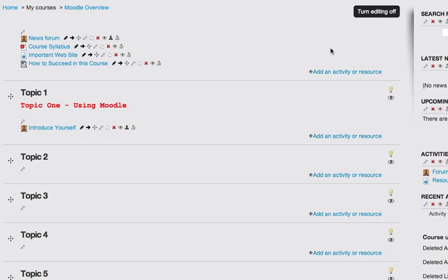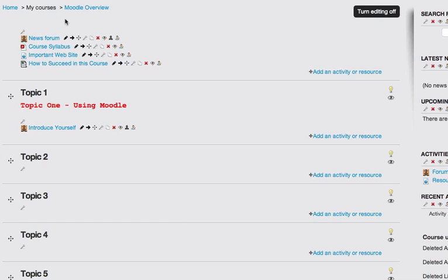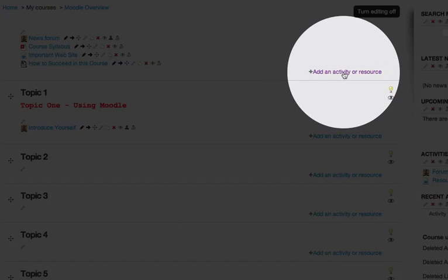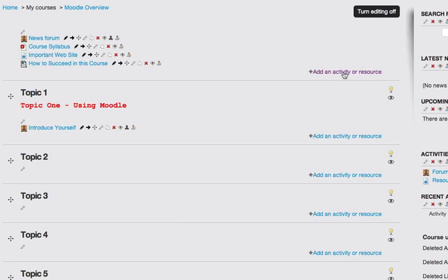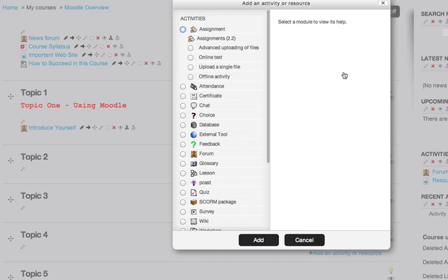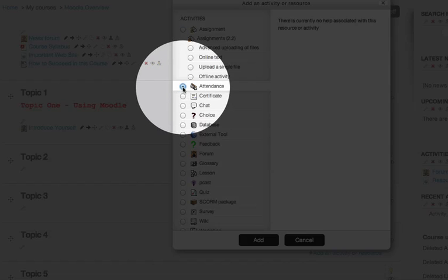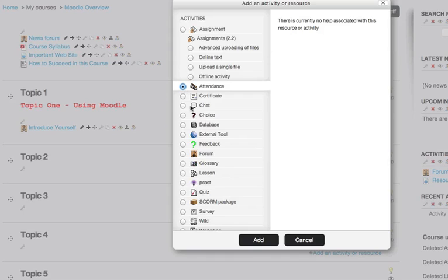Then you're going to add the attendance activity to the top section of your course. This section is often referred to as week zero summary or topic zero summary. To add the attendance activity to the top section of my course, I simply click on the add an activity or resource link in the top section of my Moodle course, and then choose the attendance activity. Click add.